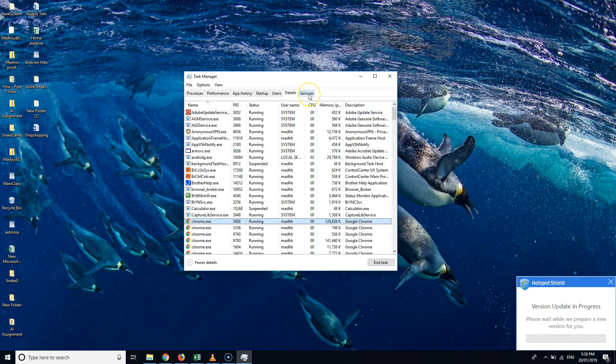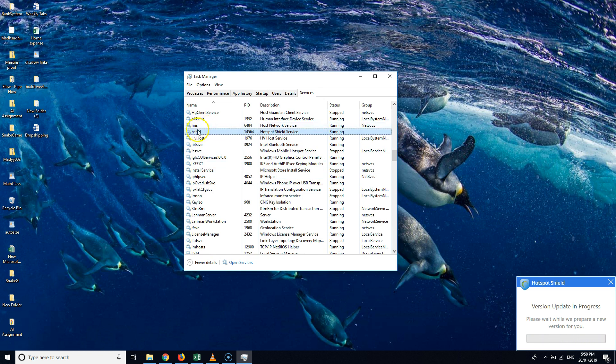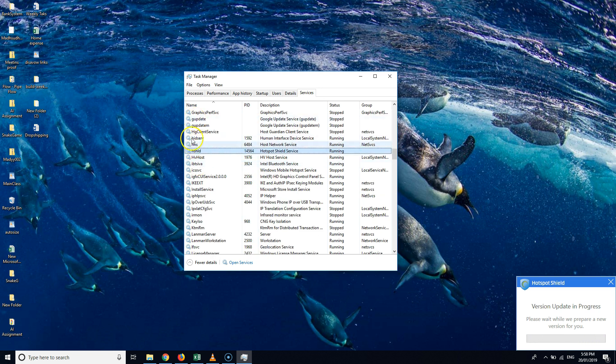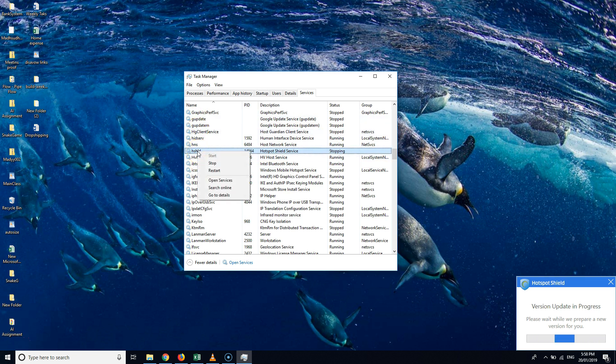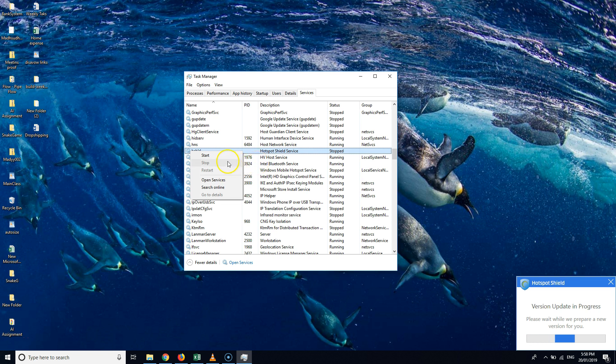process, then go to Services and find HSHLD, which is here. You can just press H and it would go to all the H initial words. Then right-click and click on Start or Stop. If it's stopped, then click Start. If it's started, just click on Stop and then again click on Start. Make sure after doing that it shows you Stop.